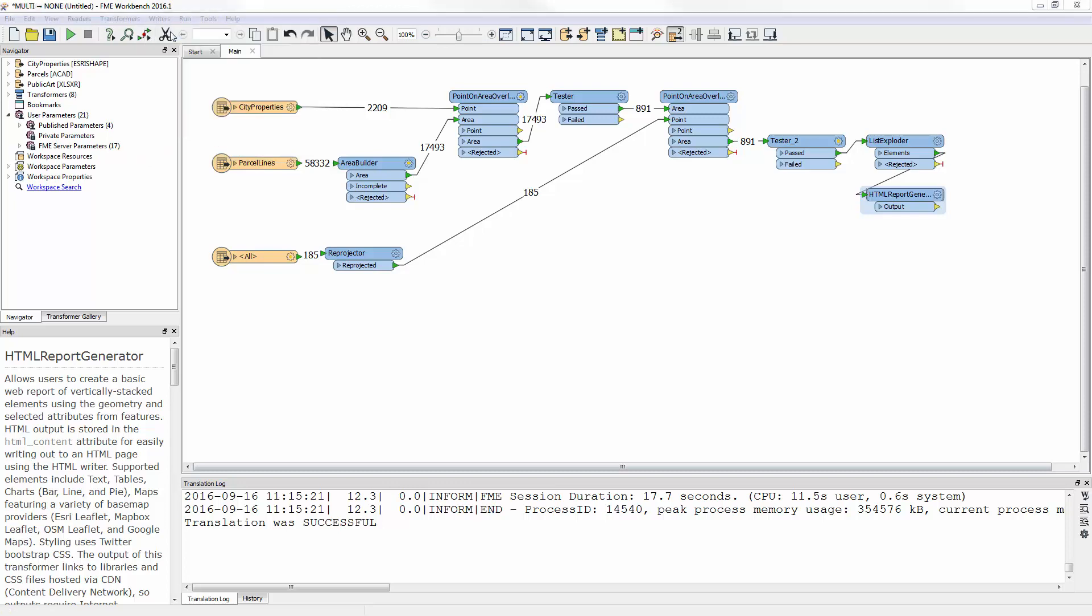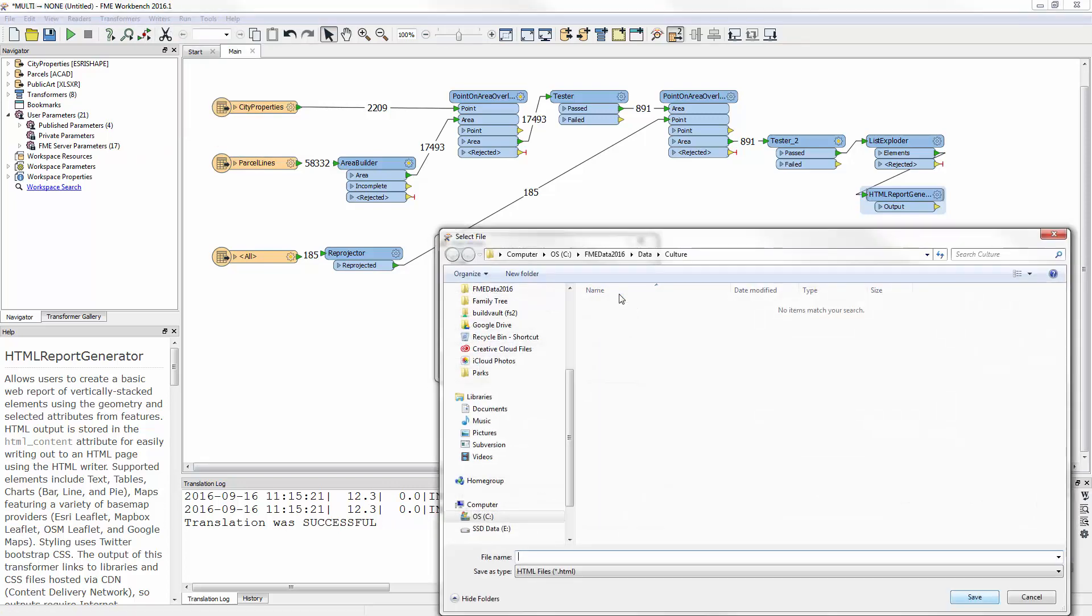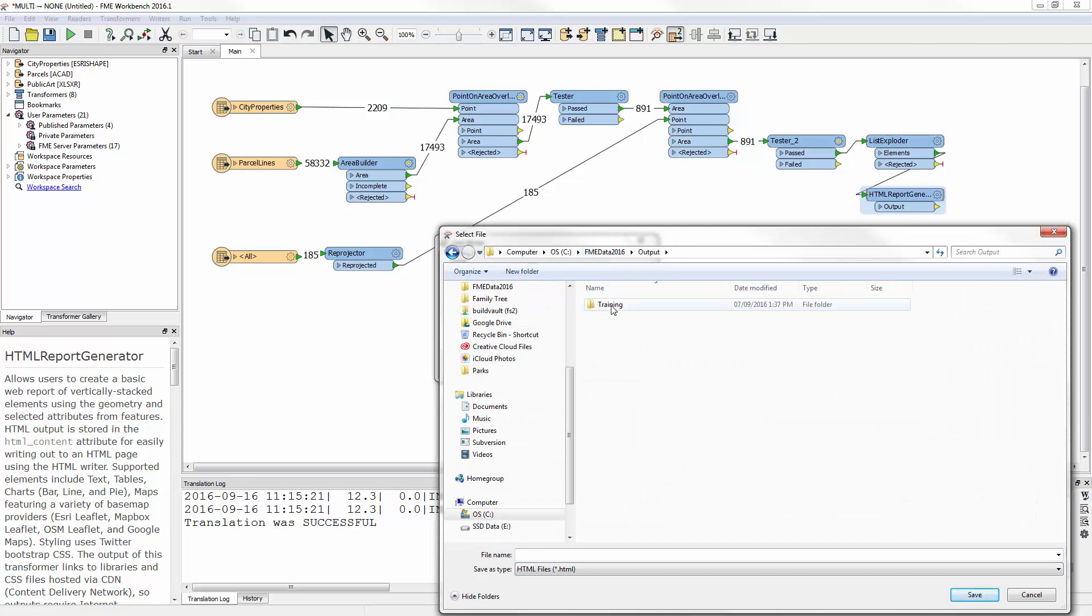Finally, I add an HTML format writer. This will write out the HTML that the previous transformer generated.